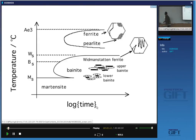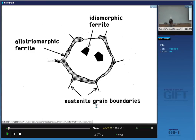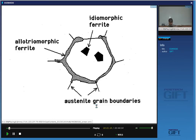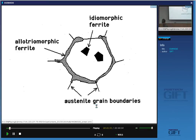Today's talk is about ferrite, and I'm going to use some specific terminology: allotriomorphic ferrite. It's a long word but it's important to understand what it means. Allotriomorphic ferrite is ferrite which forms at the austenite grain boundaries, and because austenite grain boundaries are easy diffusion paths, it tends to grow more rapidly along the boundaries than into the grain. So the shape of allotriomorphic ferrite does not reflect its crystalline symmetry.